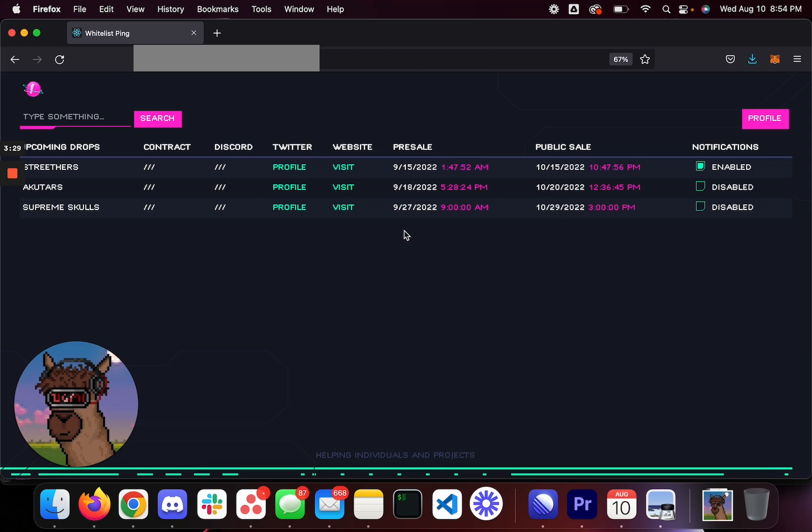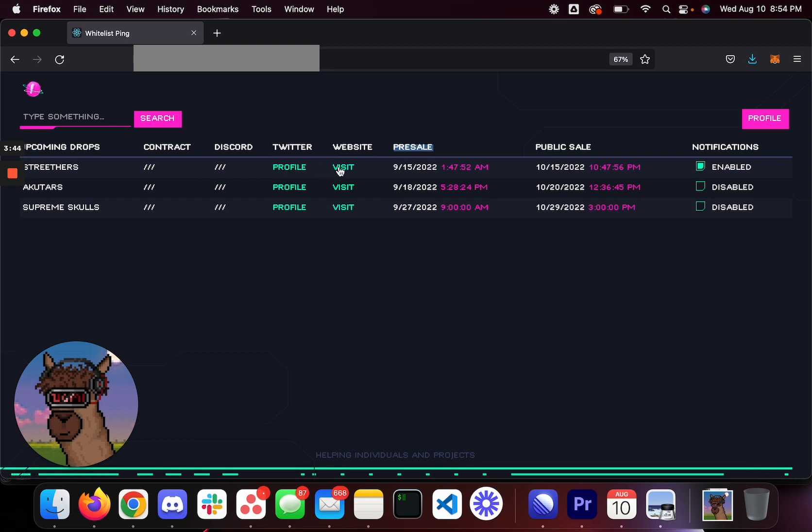You will get pinged for whenever this minutes. Now this public sale is going to change to wallet collection because we don't feel the need to tell you about public sale. We're going to change this to wallet collection, so it'll ping you for wallet collection or it'll ping you for pre-sale, which is your whitelist time. You can also visit the profile and the Twitter. You know, we're going to have Discord, contract, all of this.